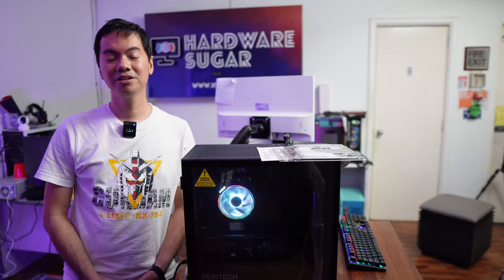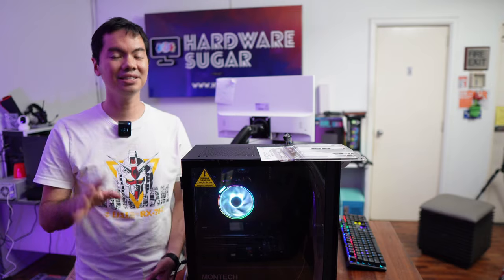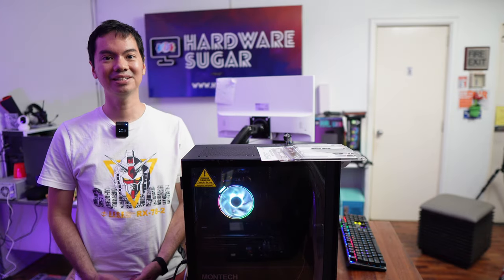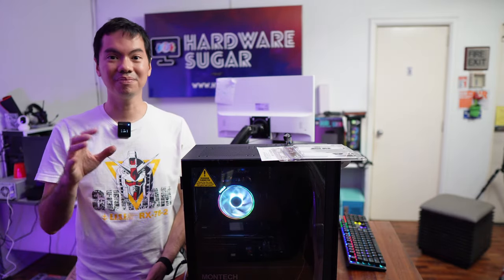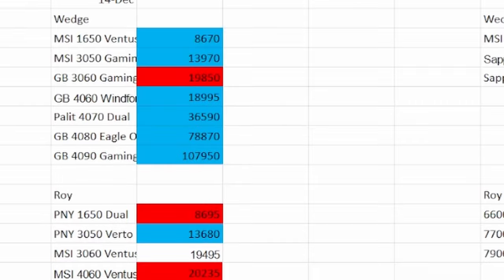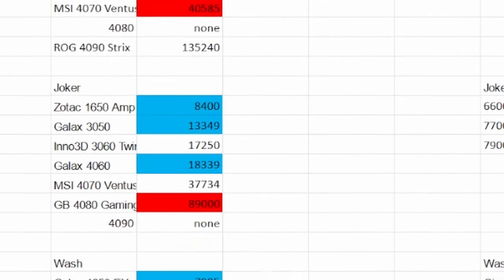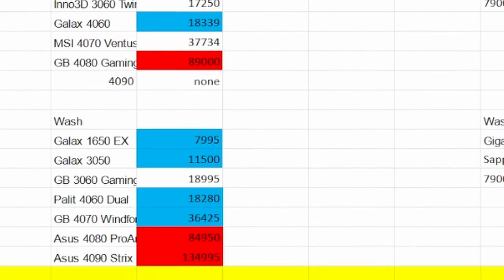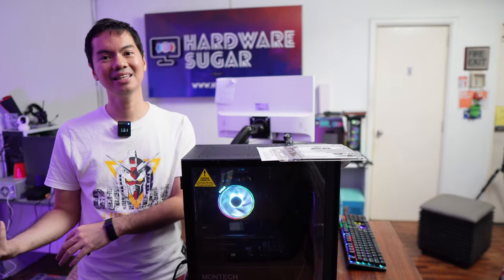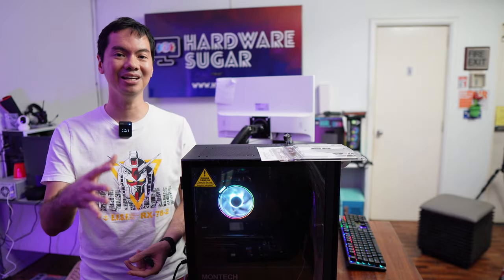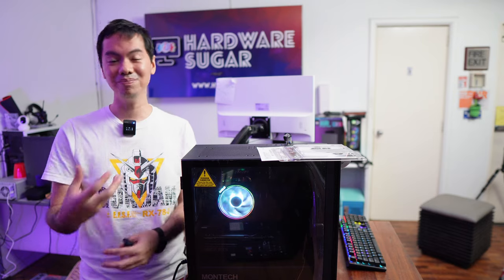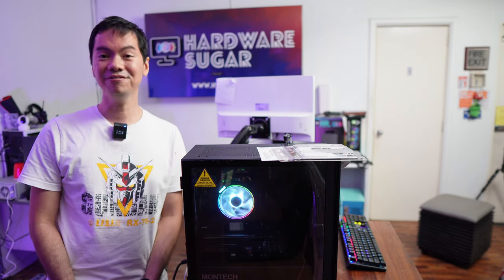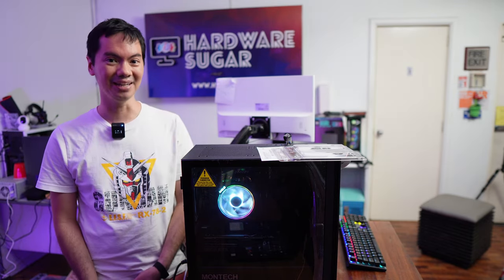This is PriceWatch, our monthly video where we collect data from the four largest PC retail stores in the country and we track the pricing trends for GPUs and CPUs. So based on prices now compared to the historical data, we can come up with an objective assessment. Medyo may basis naman sa data. If now is the best time to buy.